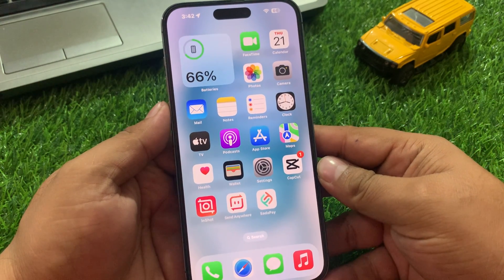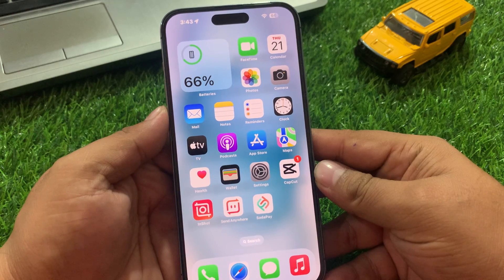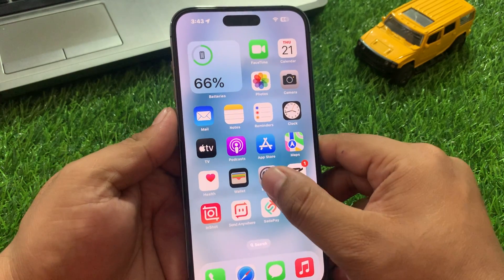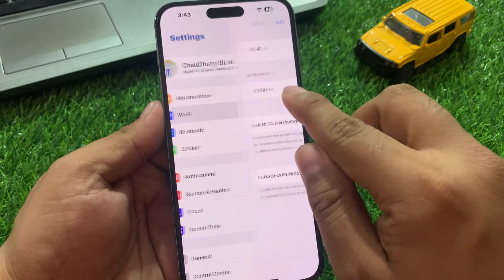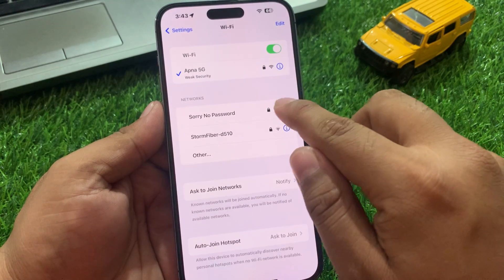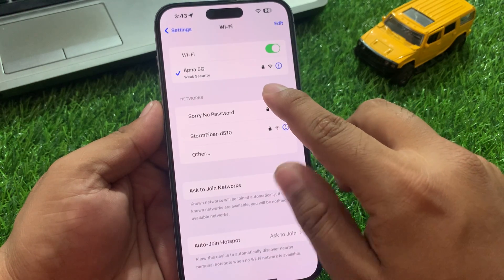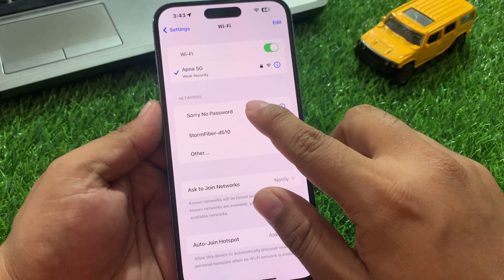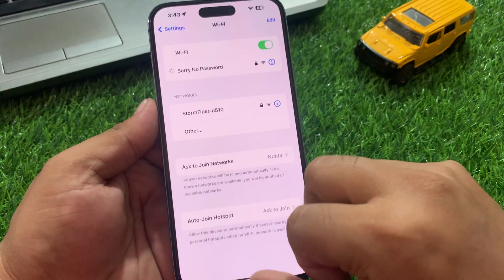Solution 2: Make sure your iPhone is connected to a smooth or stable Wi-Fi connection. Tap on Settings, then tap on Wi-Fi. If your iPhone is not connected to a smooth or stable Wi-Fi connection, change the Wi-Fi network to fix your problem.